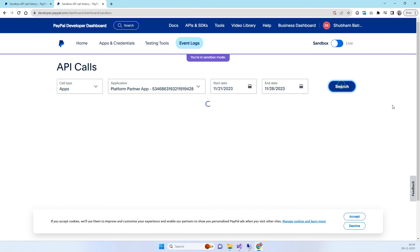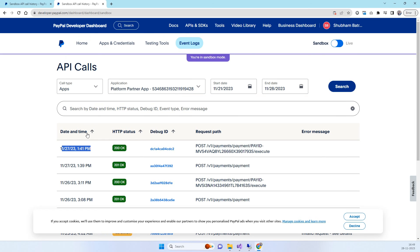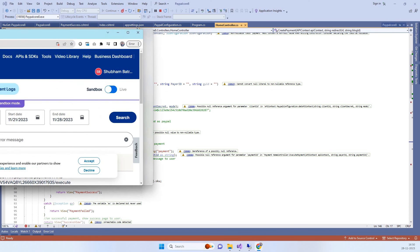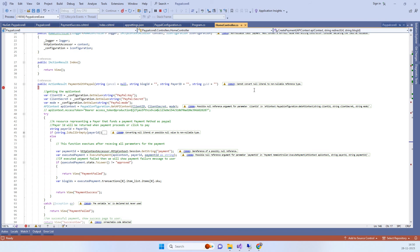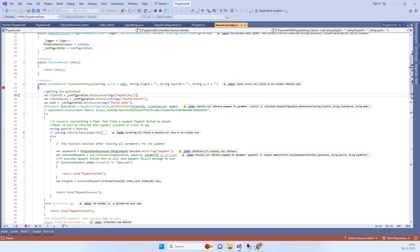At the same time, we will also check the PayPal developer login dashboard. You can see the last transaction was at 1:41 PM. After making a new payment, we will see if a new entry appears here.